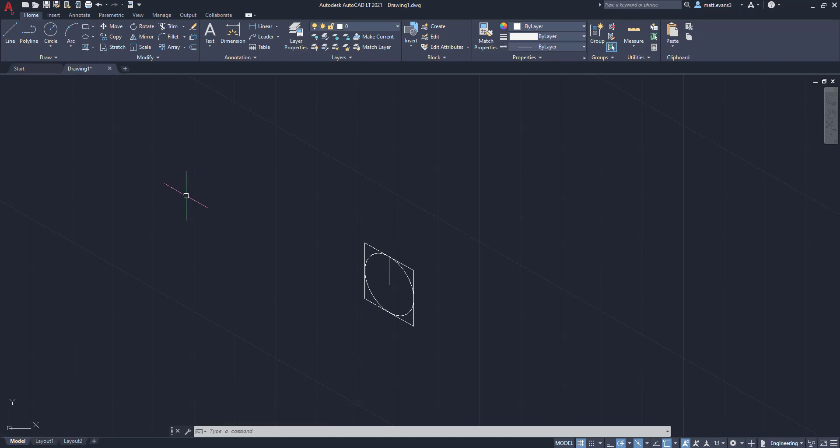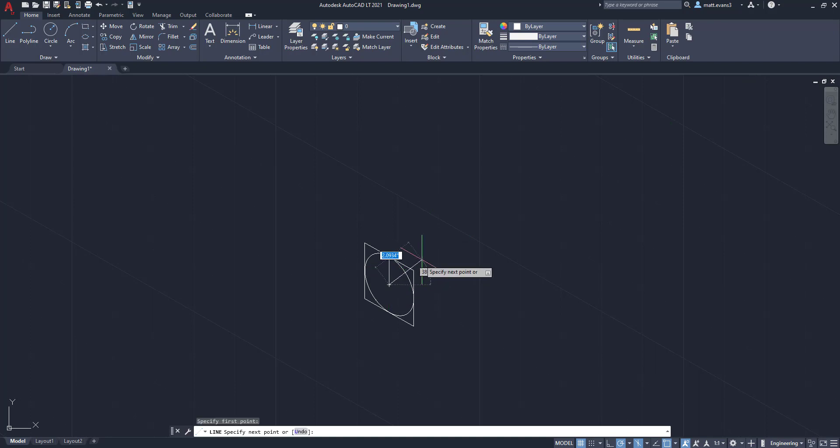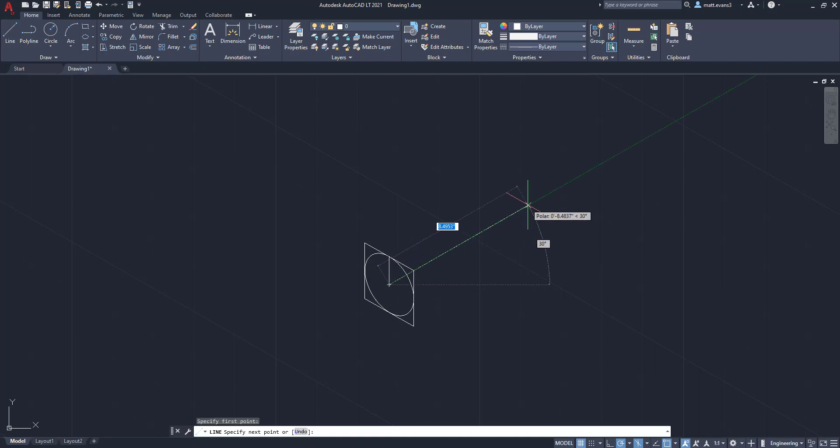So the next thing we're going to do is we're actually going to draw a line to keep our center axis moving through. And that way we have another center point to place our second isometric circle. So we're going to come here, click, and we're going to come up through the pane. And we're going to come up about 8 inches, we'll say.